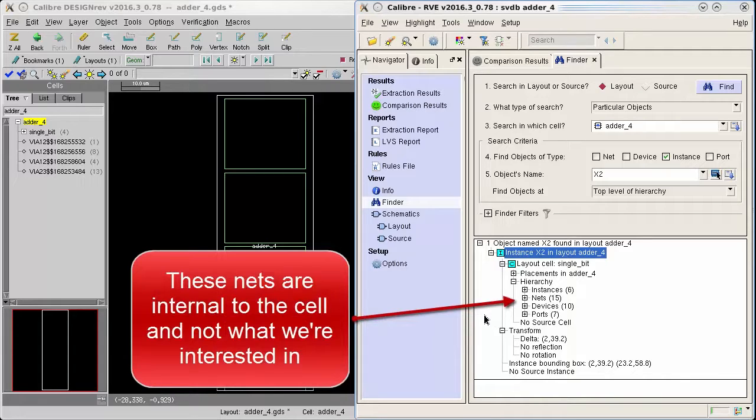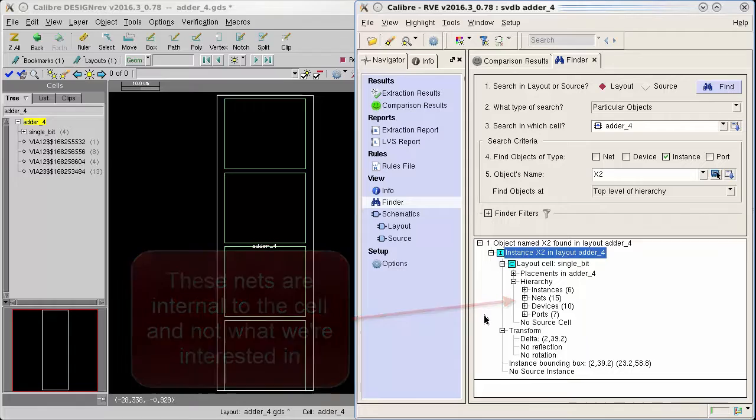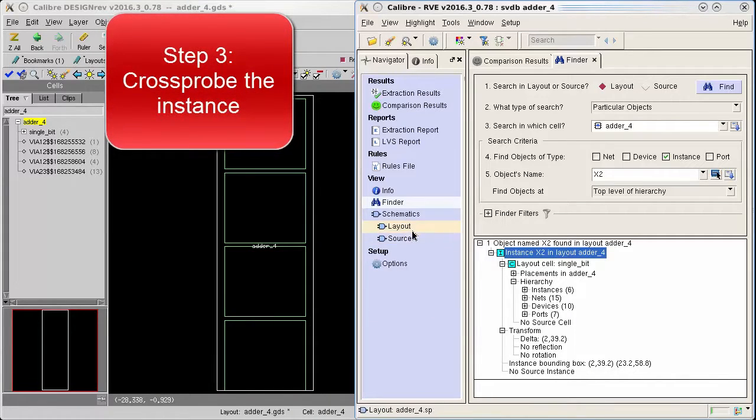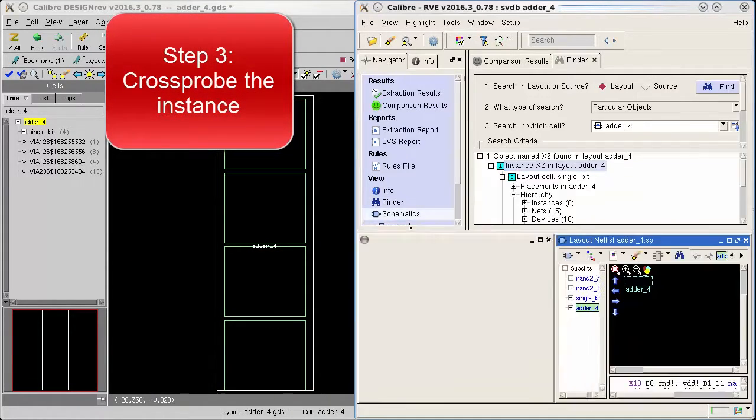To find the nets connected to this instance I will need to cross probe the layout and extracted layout net list. To do this I will open the layout schematic in RVE.